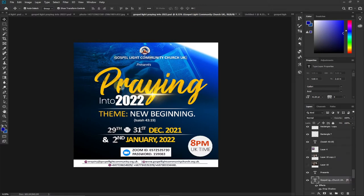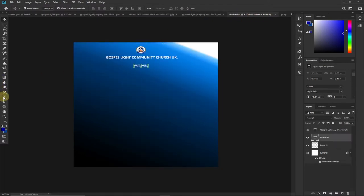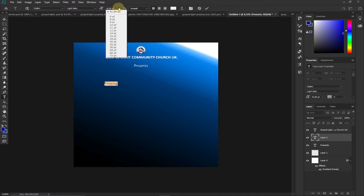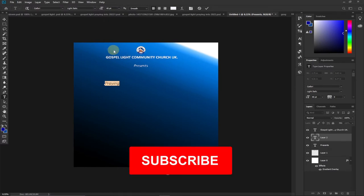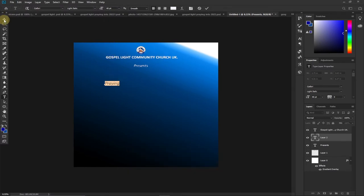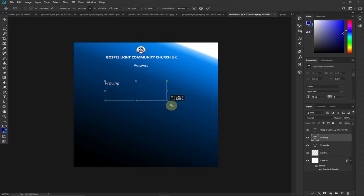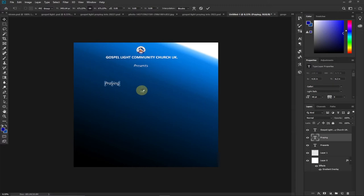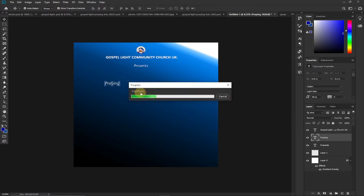Now I'll show you how to type the main heading 'Praying Into 2022.' This needs a bigger, more impactful font. I click the Type tool, type 'Praying,' highlight everything, and increase the font size. It's too small at 48, so I go back to the Move tool and drag the edges of the text to enlarge it, then hit Enter to confirm the transformation.